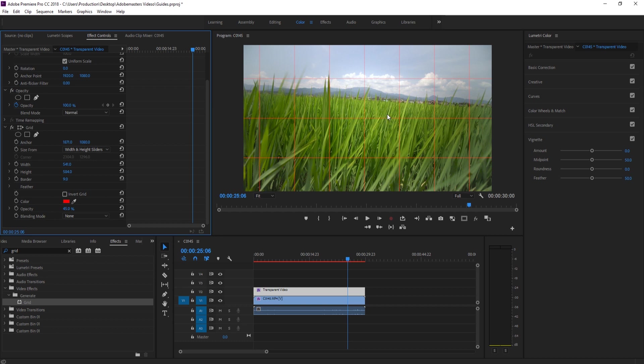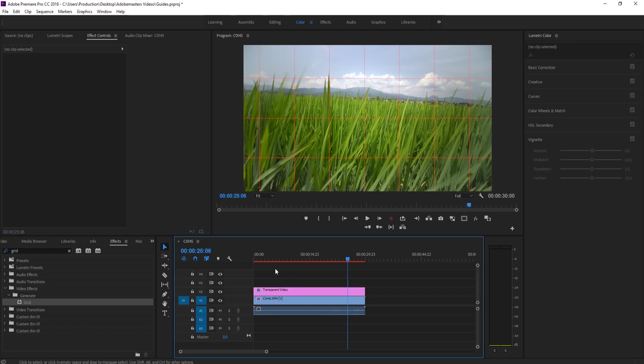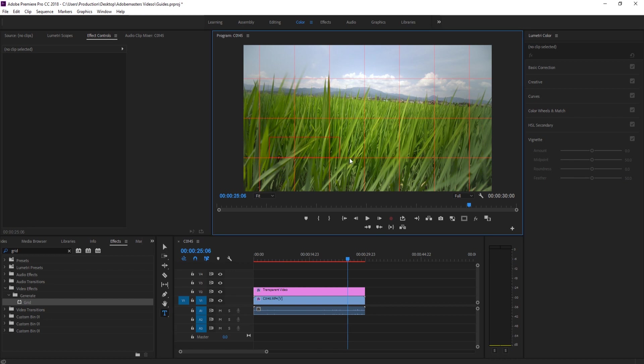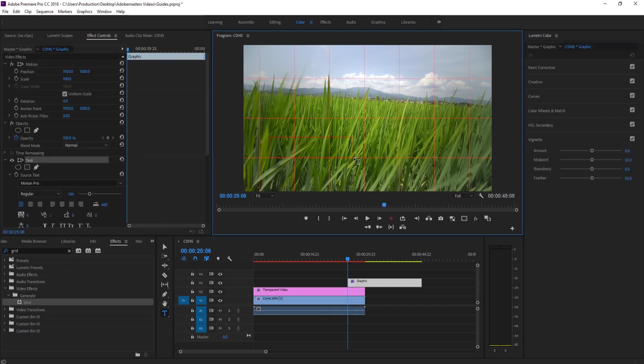So you can sort of work on the graphic in the foreground. Now if I go to the text I can create some text right here, or actually let's just click and create the text.